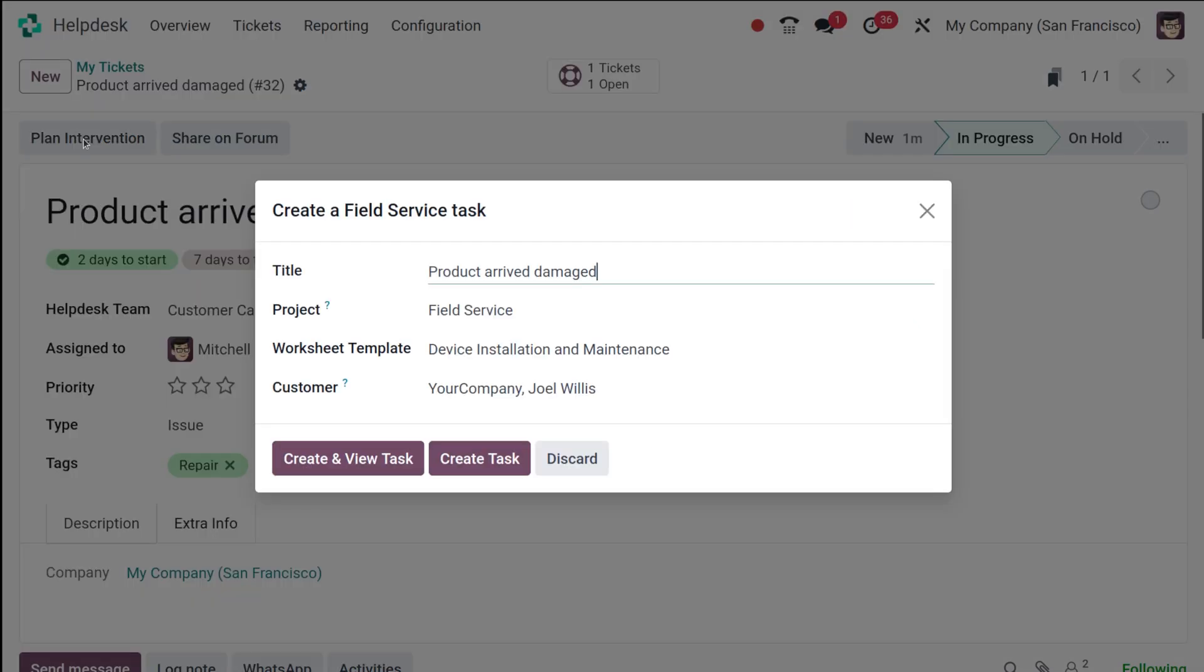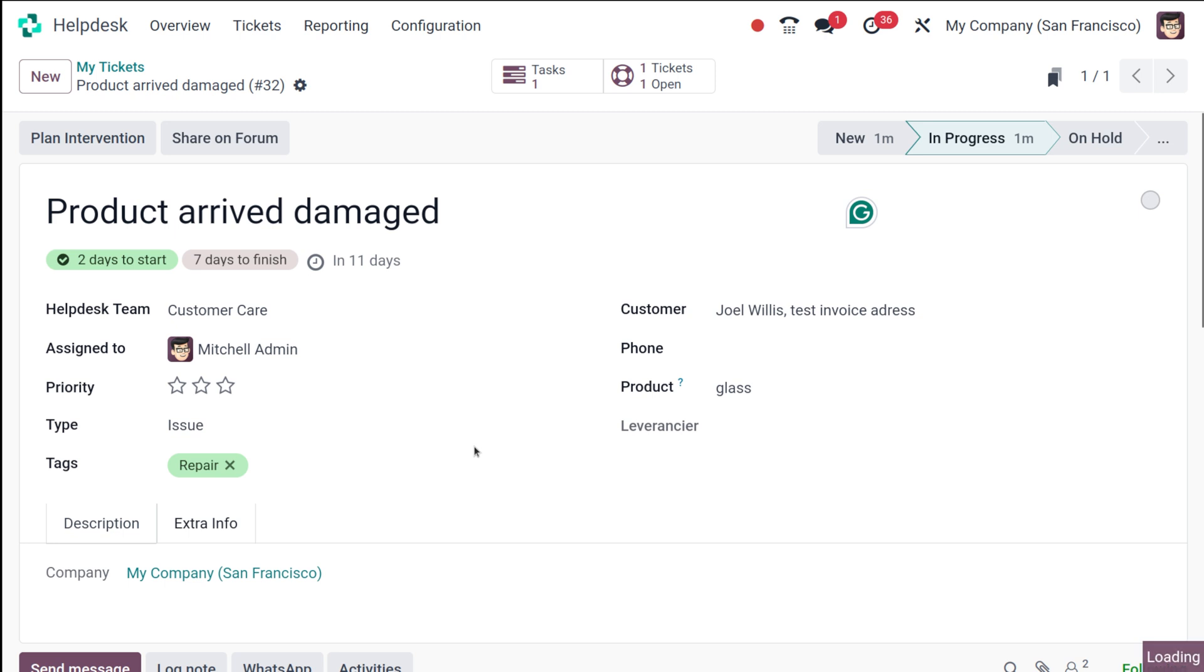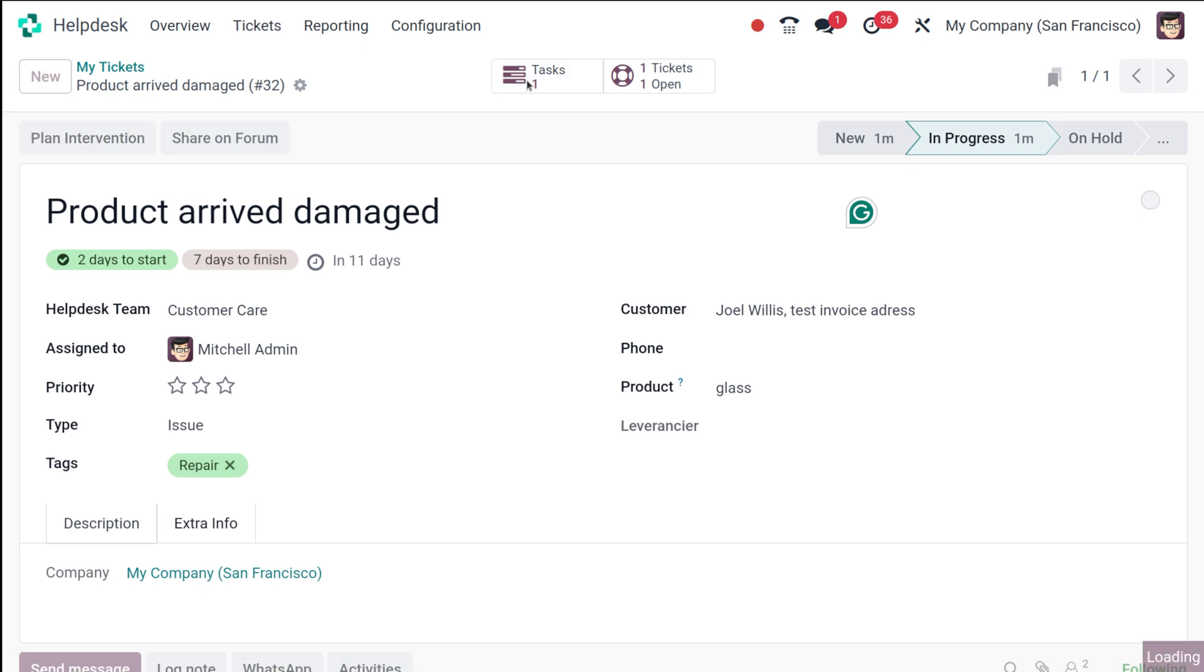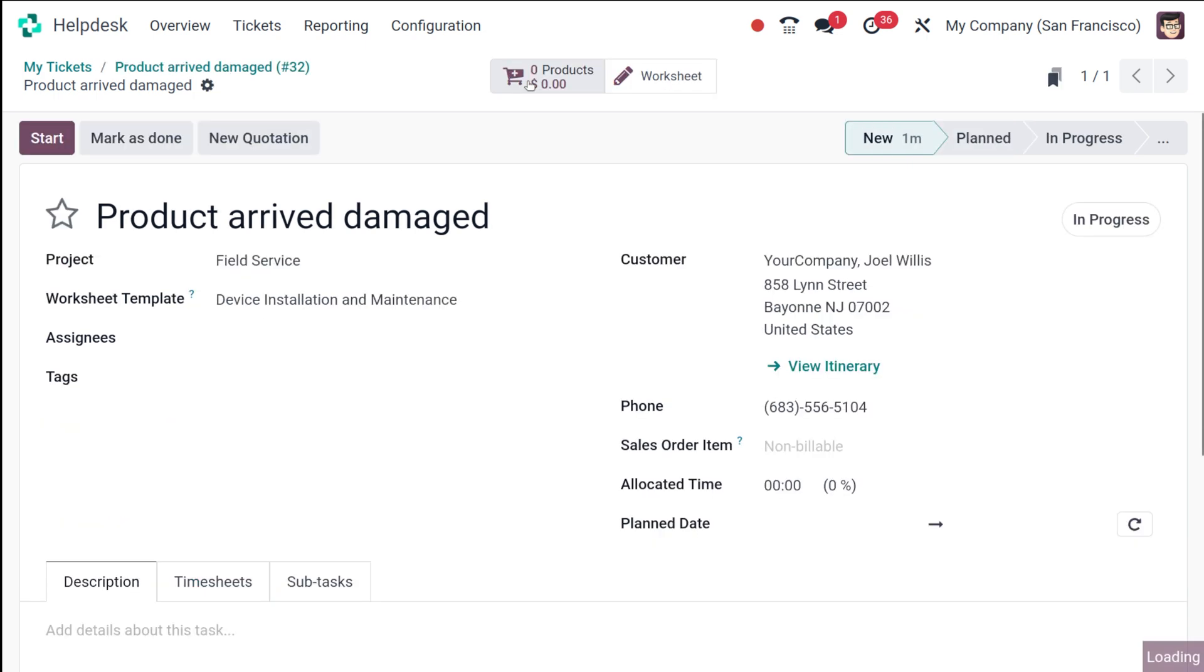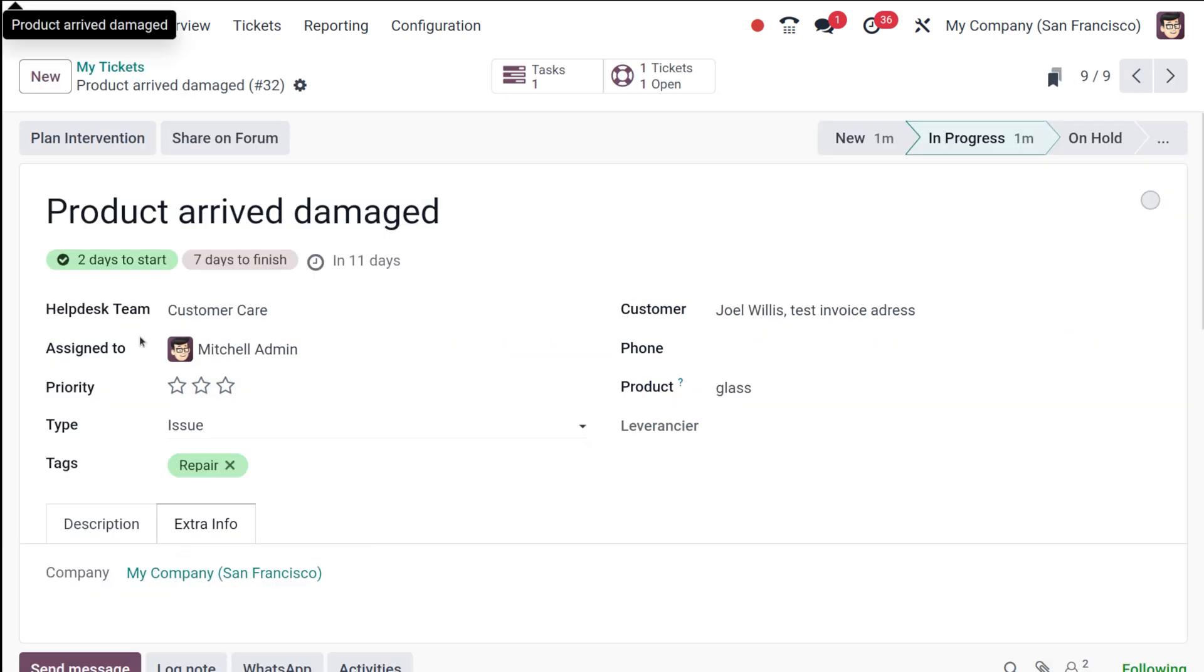Plan intervention—you click on that. Create a field service task from this, that is to plan intervention. Here the title is given, the project is given, the worksheet template is given, and the customer is given. You can create a task from here through a ticket, a task in the field service. That task can be seen here—click on the smart tab there and this is the task which you created through the ticket. This is how Odoo is integrated, connected, intertwined with each of the modules.